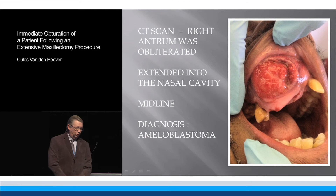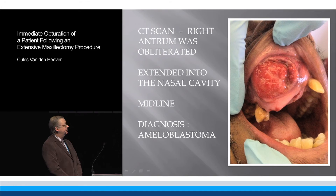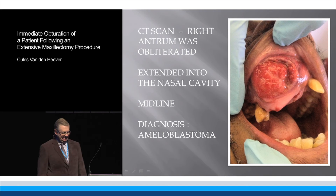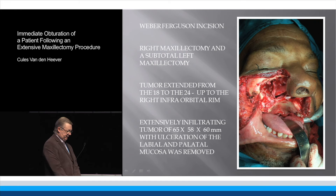We referred him for a CT scan as well as a biopsy that was done and referred to the pathologist. On the CT scan it was obvious that the whole antrum was obliterated. The tumour extended into the nasal cavity and across the midline, and the histologic diagnosis was that of an ameloblastoma.